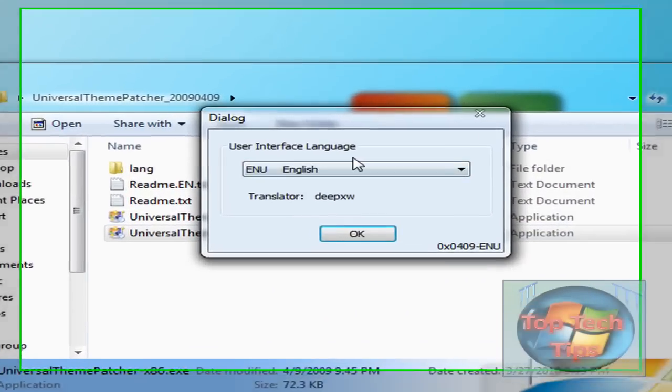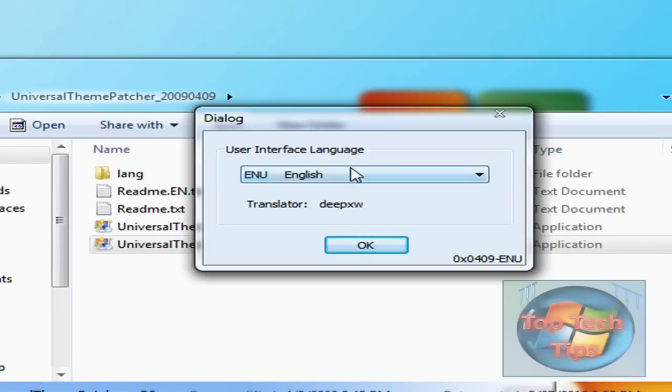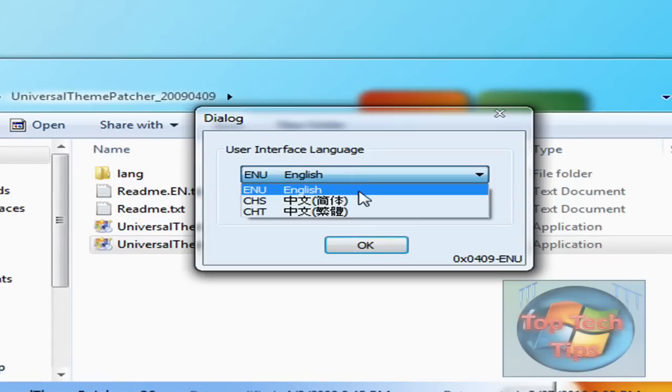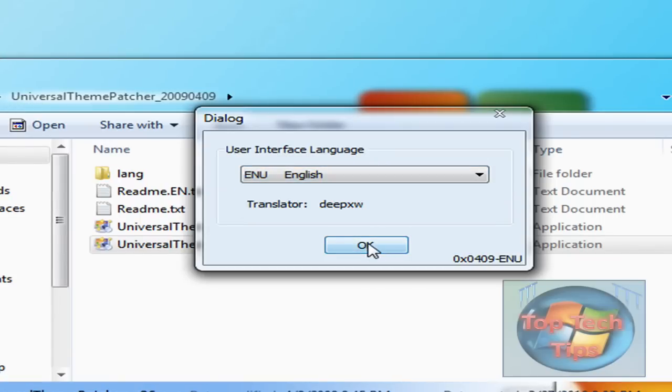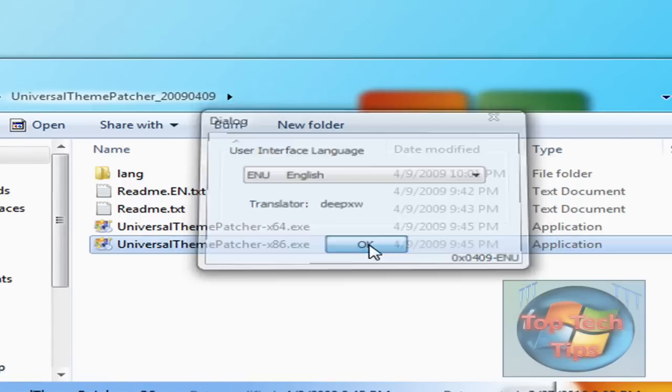And then once you open it, it'll look something like this. Just click English, or whatever language you are. I'm English, so I'll use that. Then click OK.